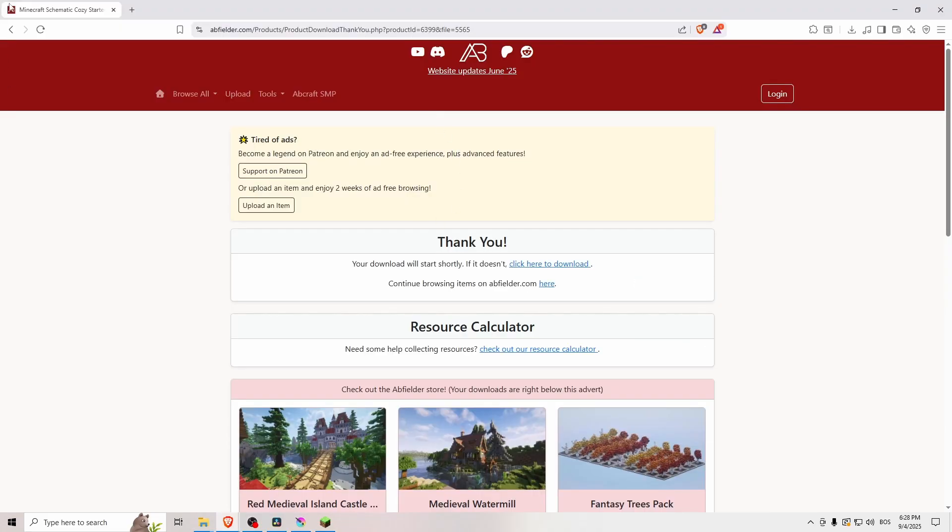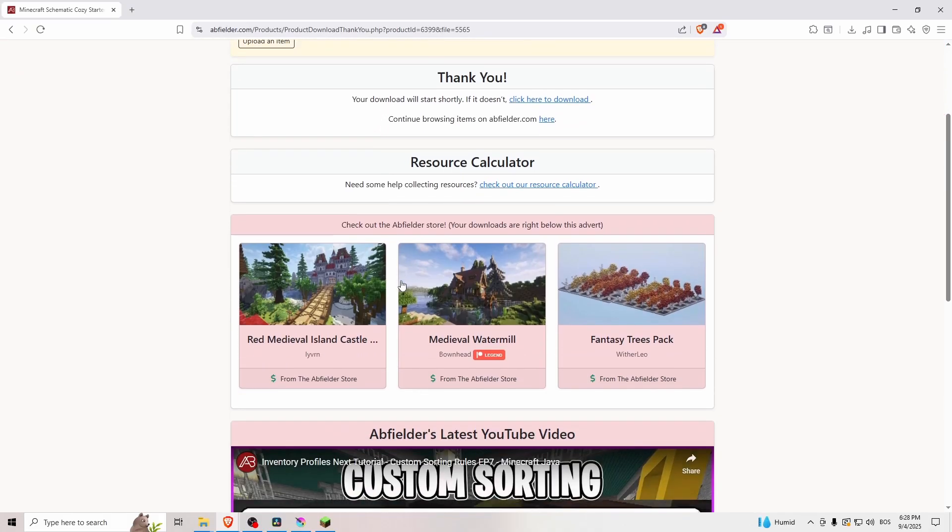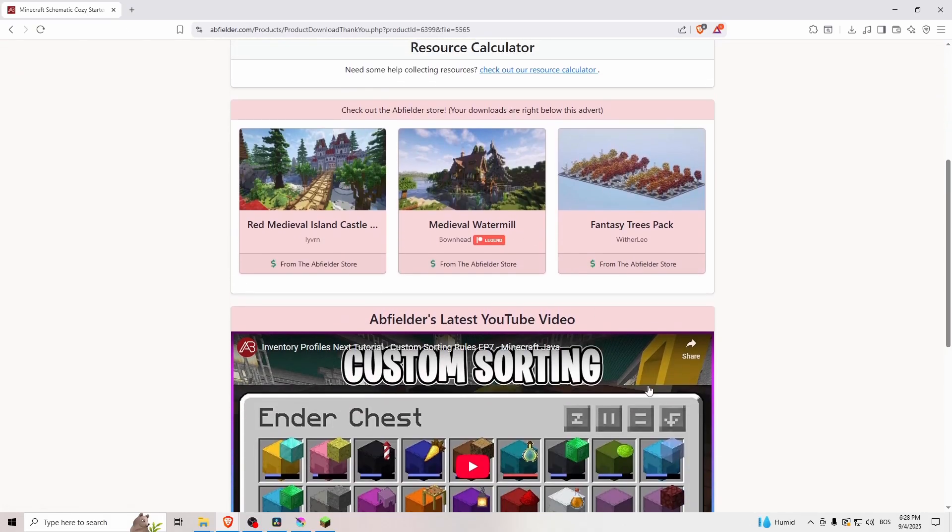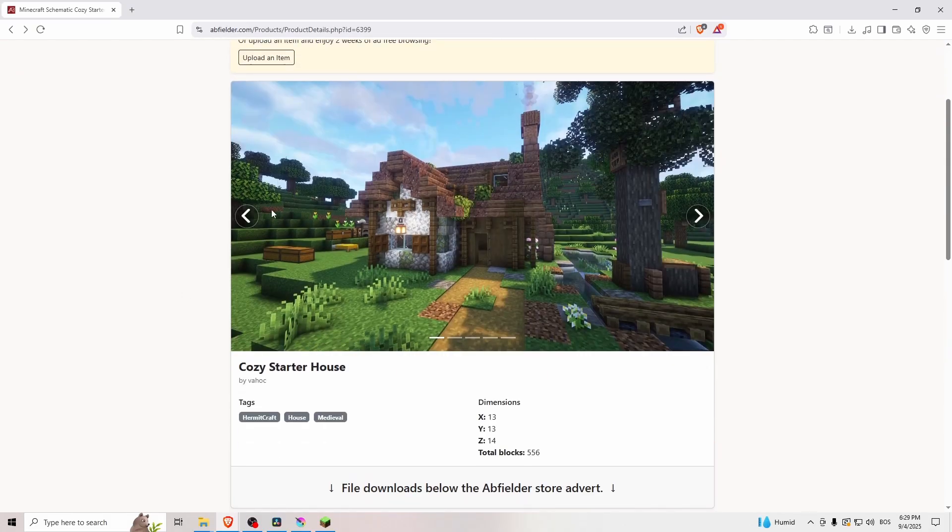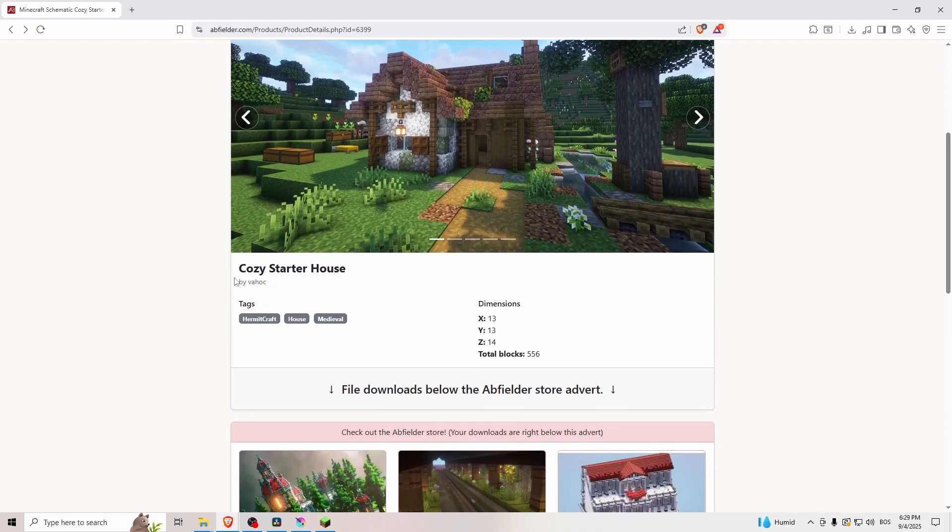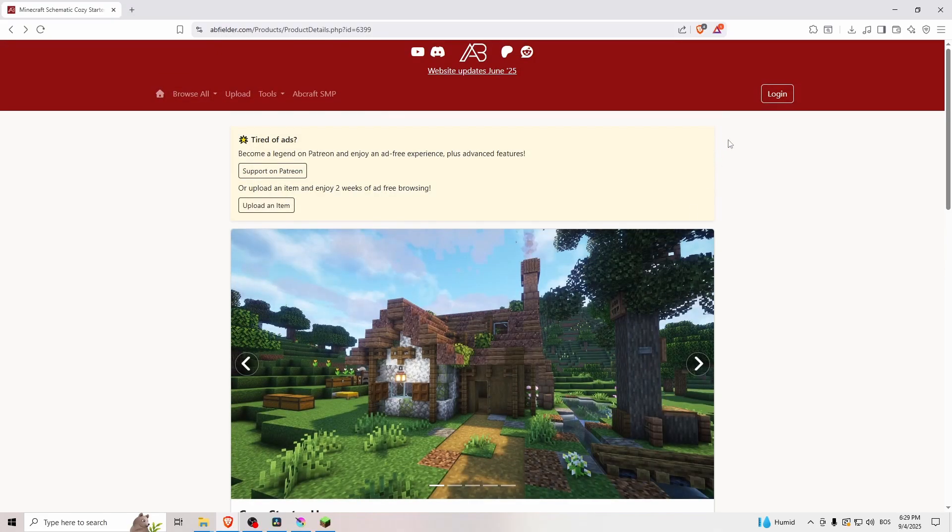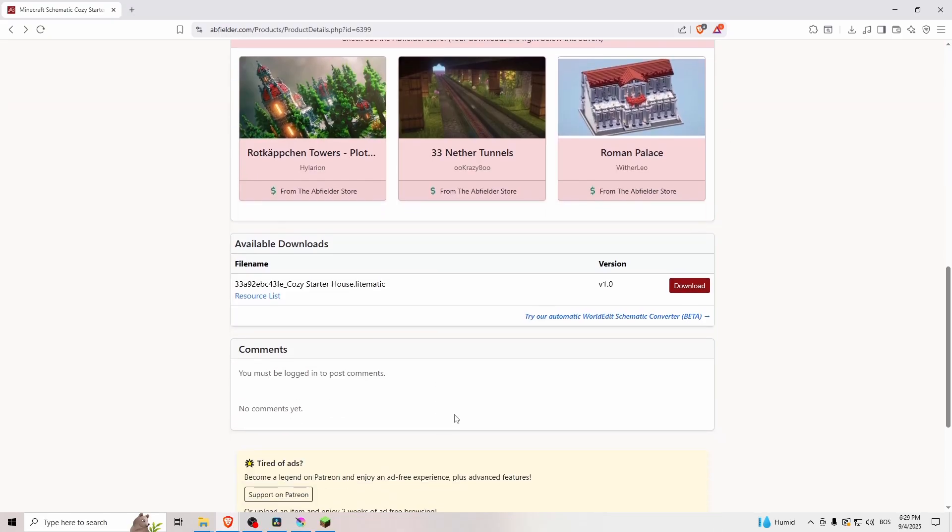And then open up whatever web page you want to download a schematic. Here I'm gonna locate my schematic, so cozy starter house, and then I'm gonna download it.